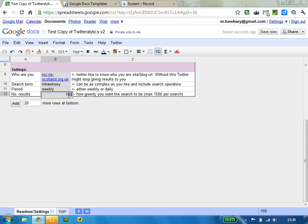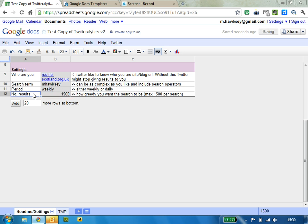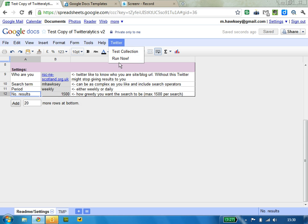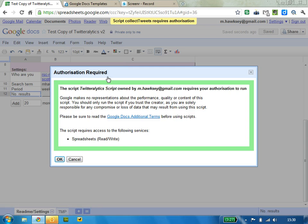The number of results you want to return is a maximum of 1500, and we have a nice little menu up here, and it asks to run now.